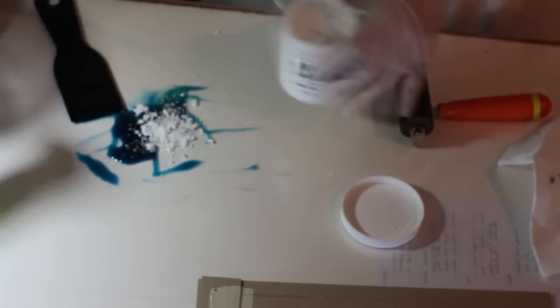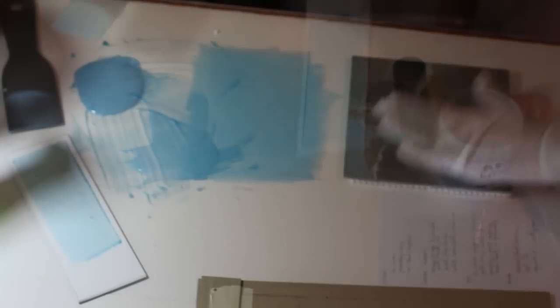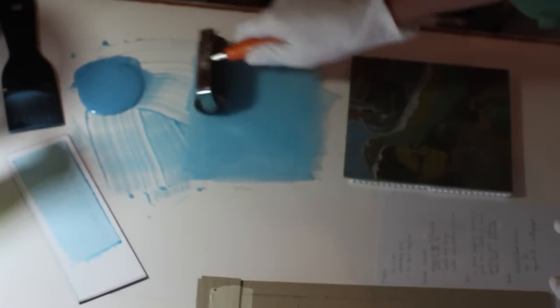This is mag mix or magnesium carbonate. It's used to stiffen ink and once I have it blended I do a pull down so I can test for transparency. Now I'm ready to roll the first color.